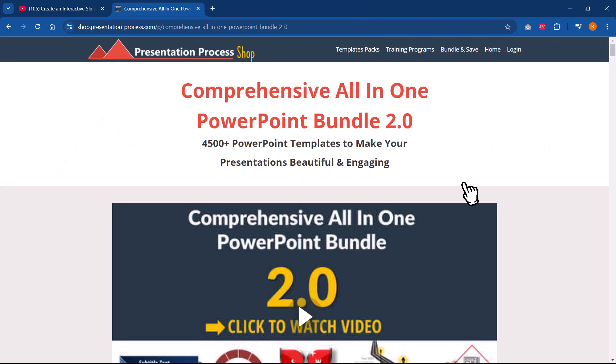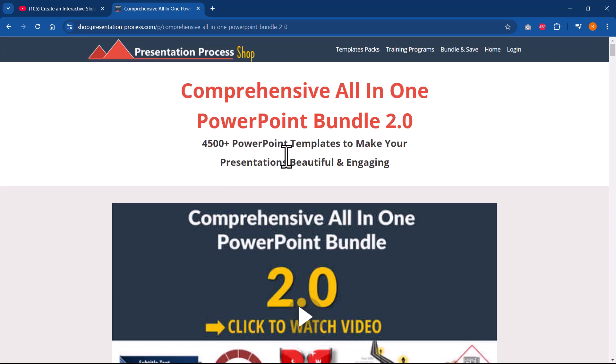In fact, our comprehensive all-in-one PowerPoint bundle has a collection of more than 4500 such premium animated PowerPoint templates that help you make your presentations beautiful and engaging. The link is in the description box below the video.